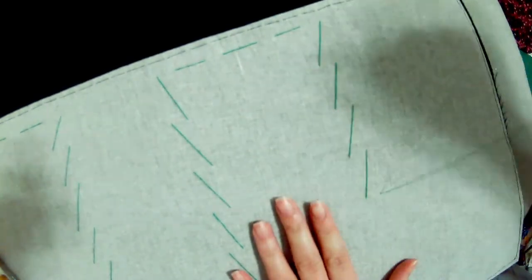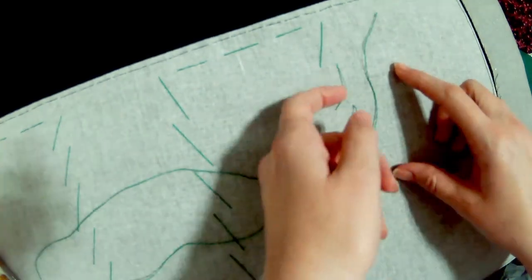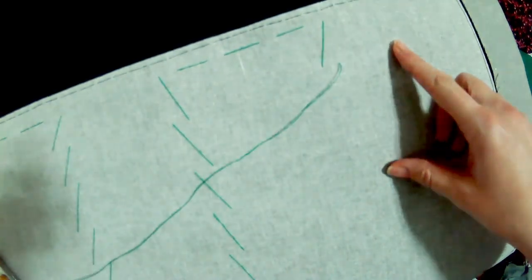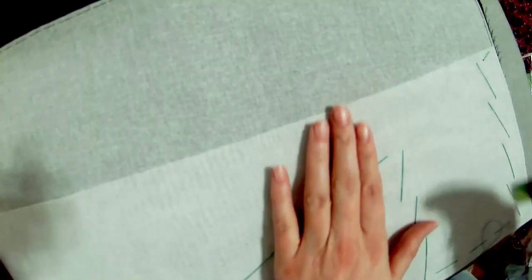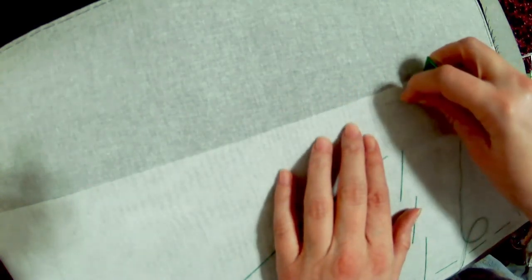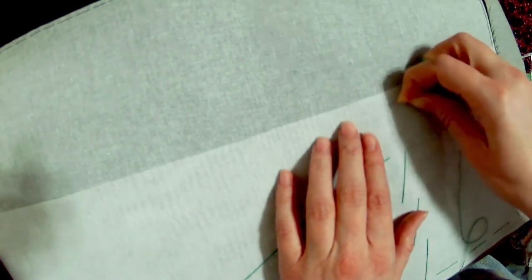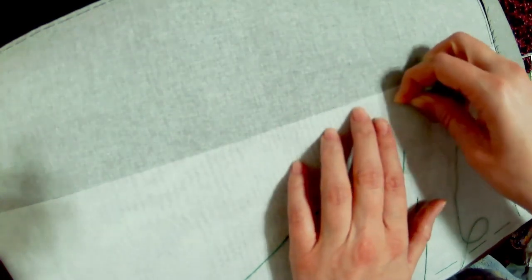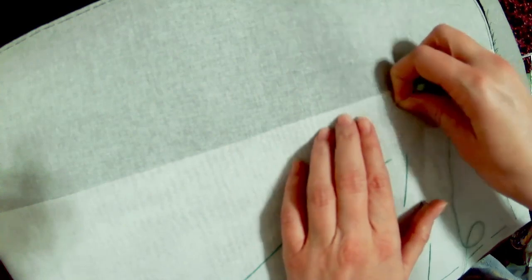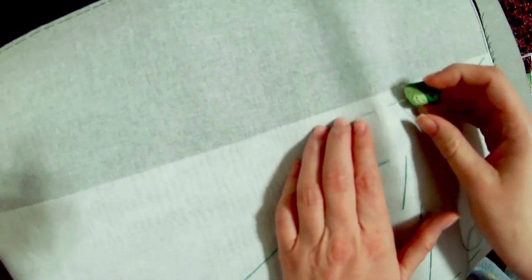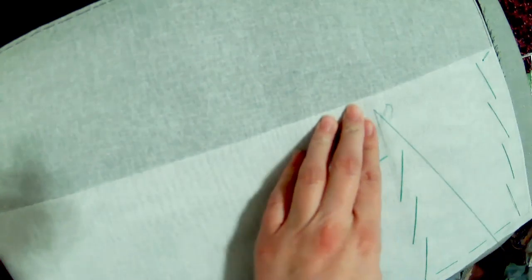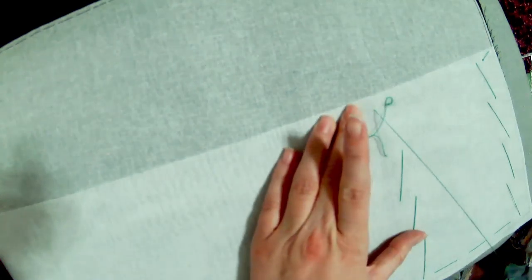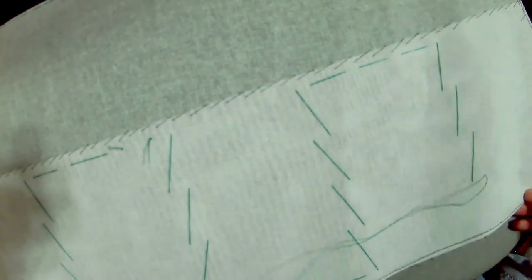Then I removed the pad stitching. I cut another layer of crinoline, this one being 6 inches deep, and pad stitched and whipped it to the 11 inch layer only. Then I removed that pad stitching.